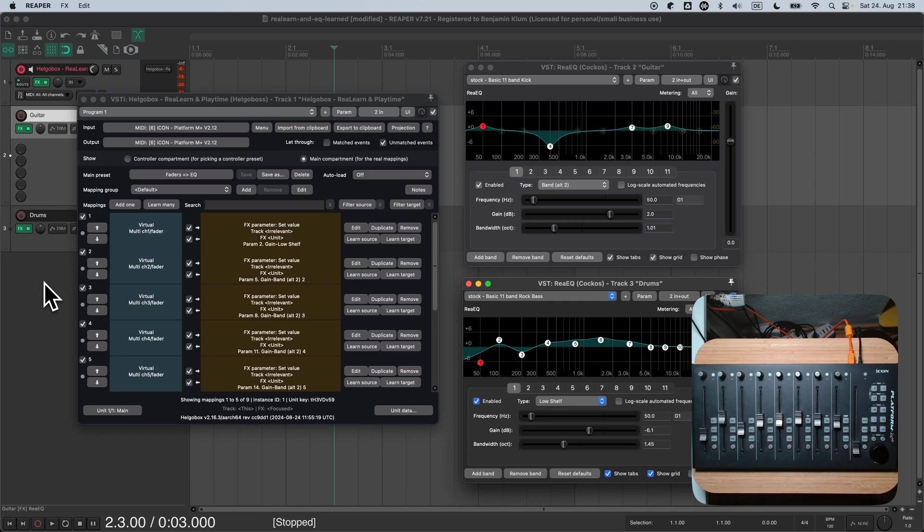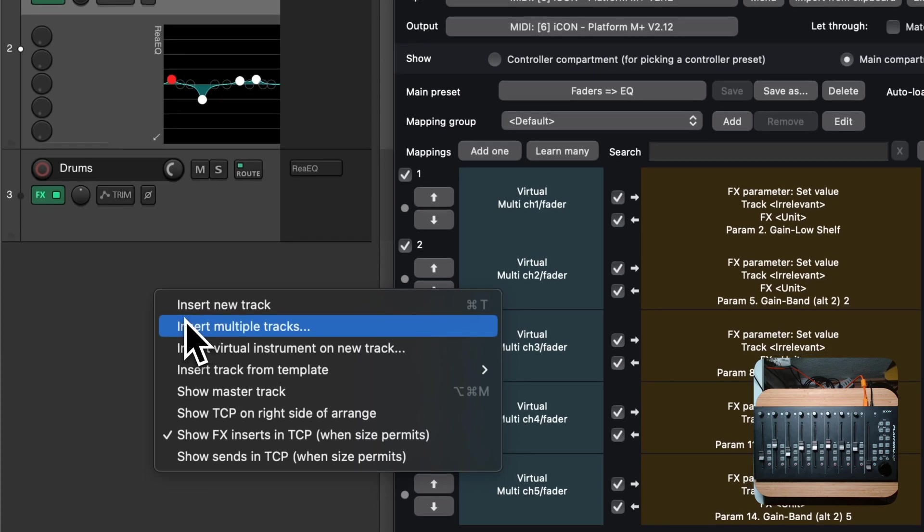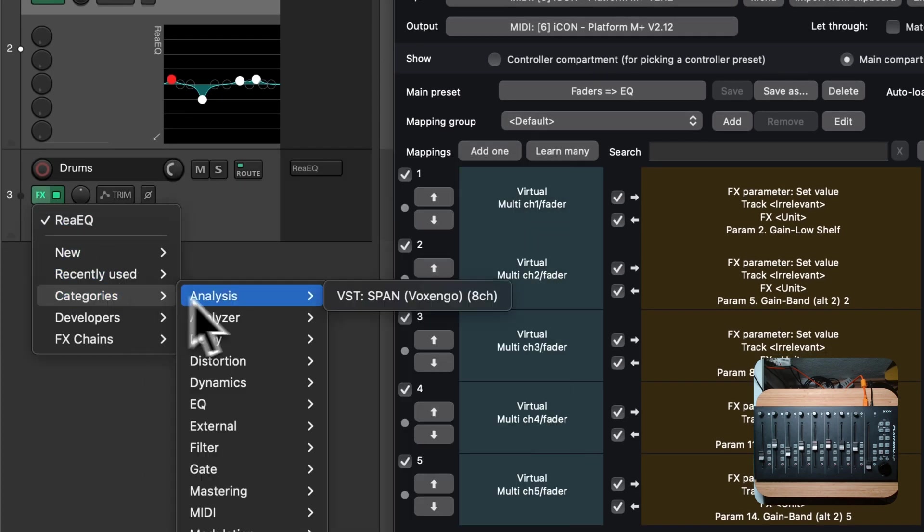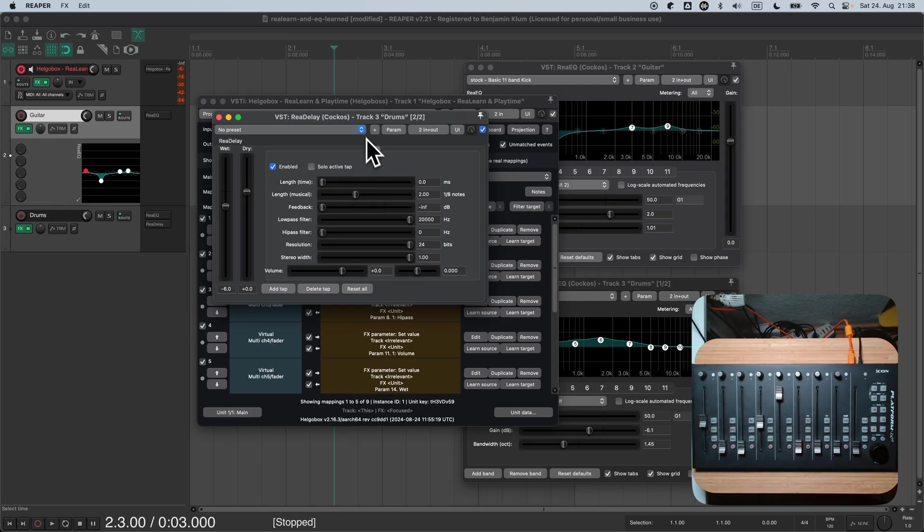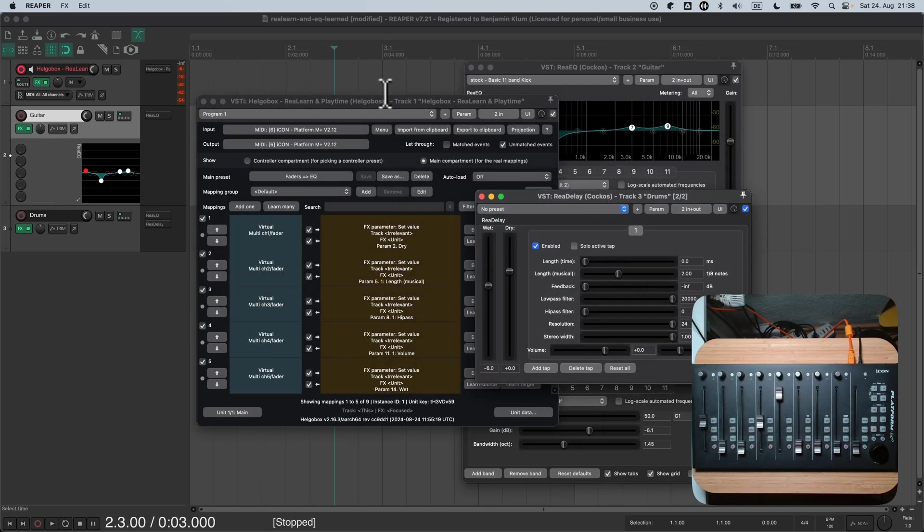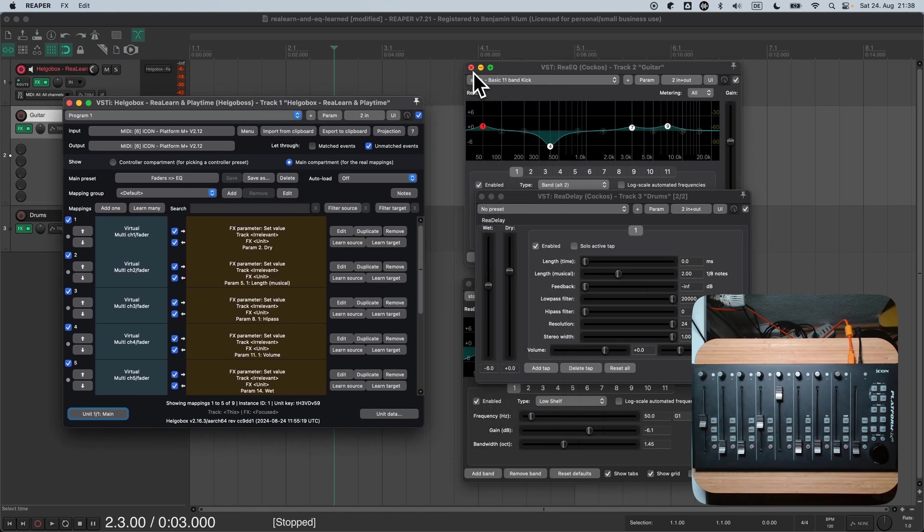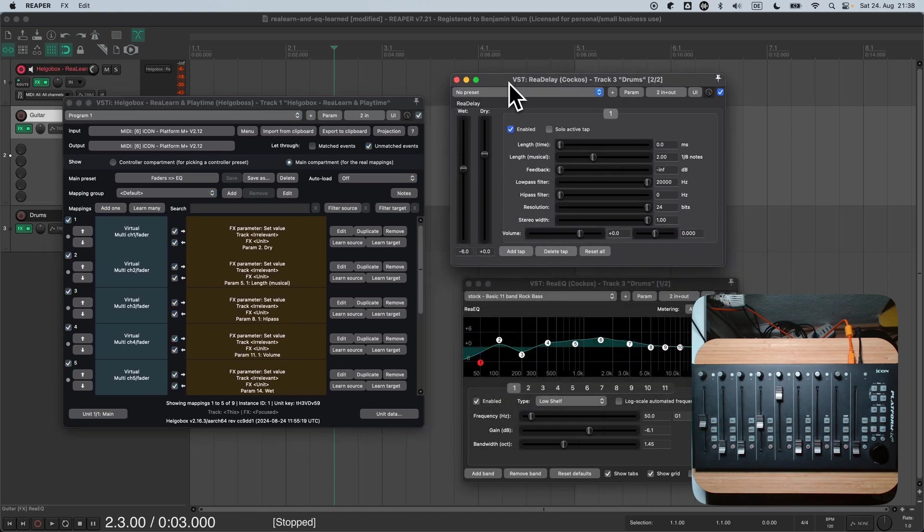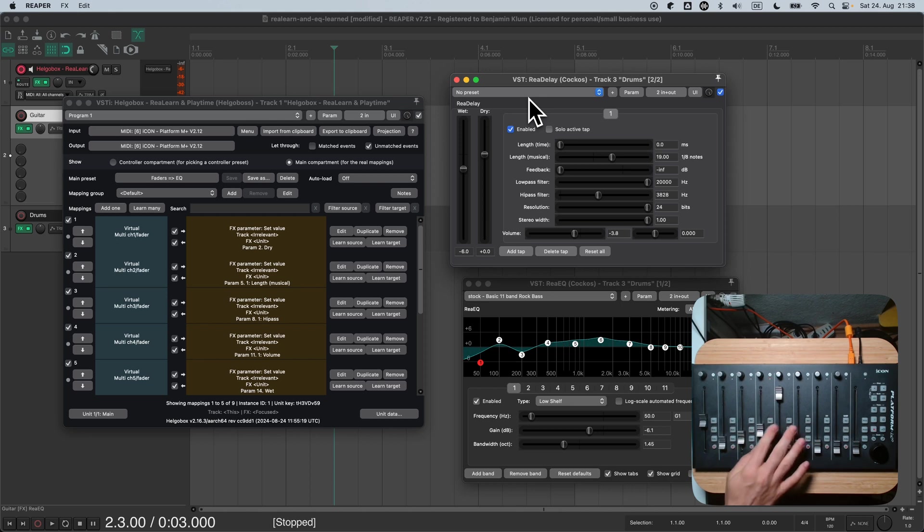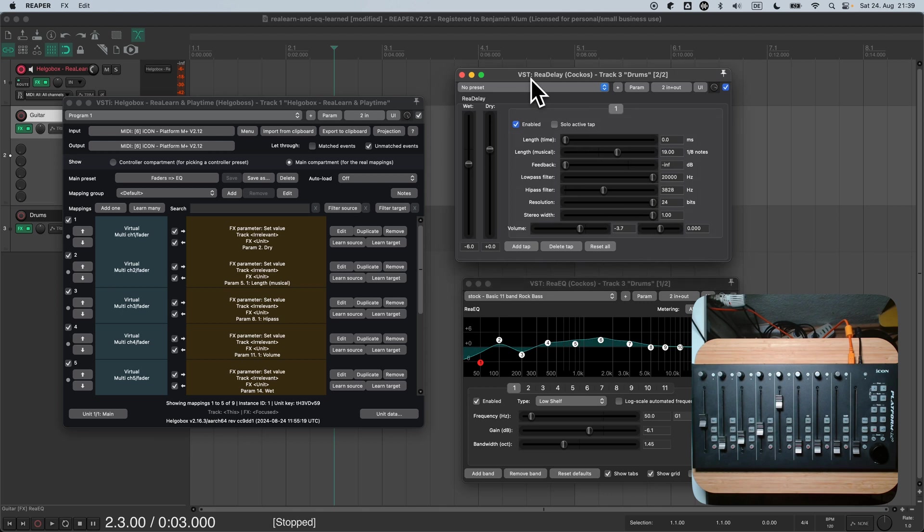But there's still one thing I need to mention, because I think it could come as a surprise to you. You might have got the impression that this preset only controls ReEQ instances, but that's not the case. None of the FX selectors we have talked about care about the type of FX. I just opened a ReDelay FX, and surprise surprise, our preset works with the ReDelay plugin as well. Our faders control its parameters.